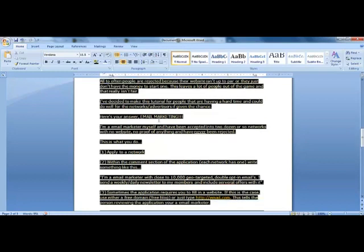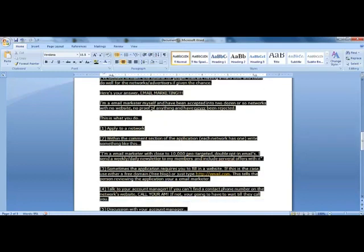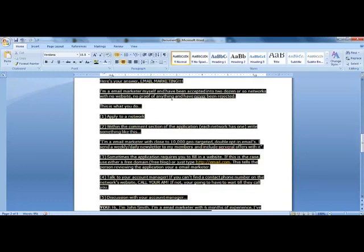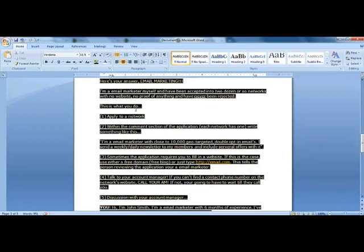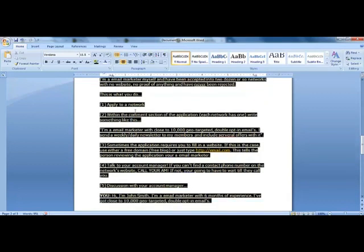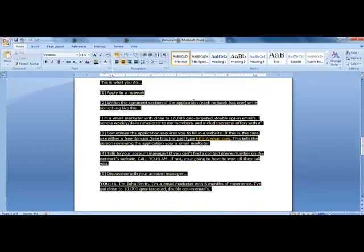Here's your answer: email marketing. When you say email marketing, they have nothing to say about your site - you don't need a site for an email list. I'm an email marketer myself and I've been accepted into two dozen or so networks with no website, no proof or anything, and I've never been rejected. Here's what you do: apply to a network, and within the comment section of the application, write something like this.